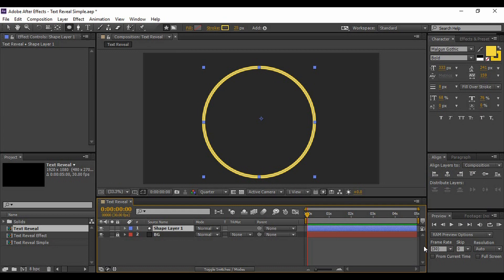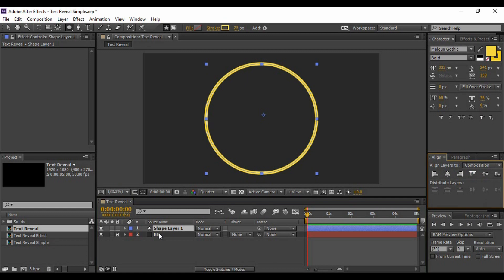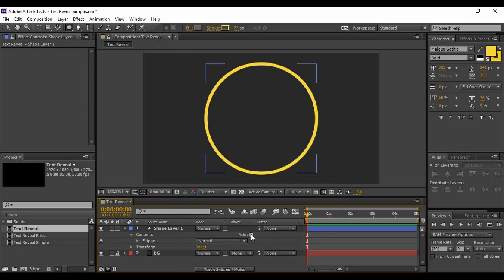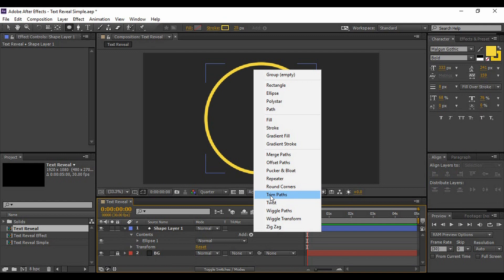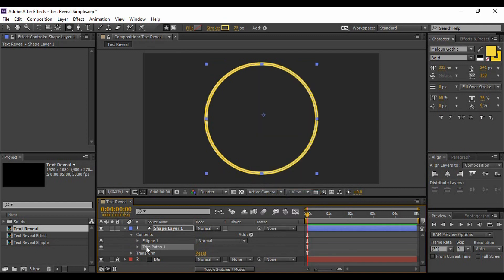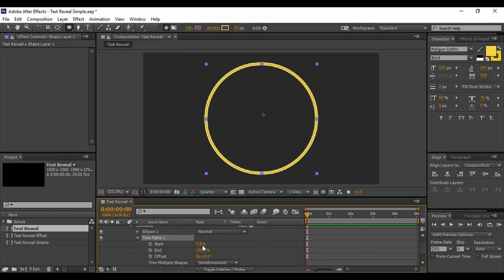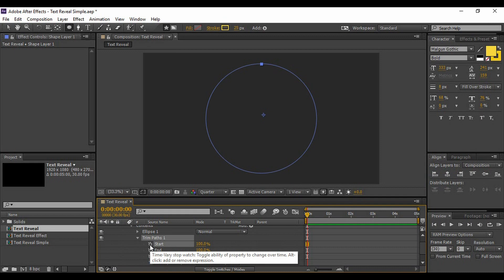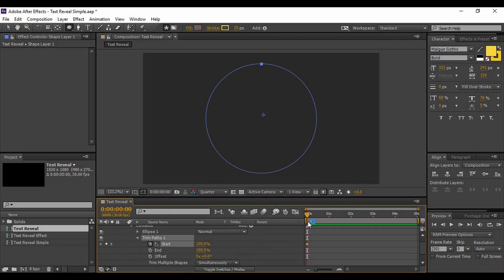Before animating the circle's position, make sure it is aligned at the center perfectly. Go to the Align tab and center it both horizontally and vertically. Next, expand the shape layer and go to Add — you will find an option called Trim Paths, so select it. Expand Trim Paths and set the value of Start to 100%. Click the small stopwatch icon to keyframe it — this is the keyframe animation we are going to do in Adobe After Effects. Then move forward in time about 15 frames.